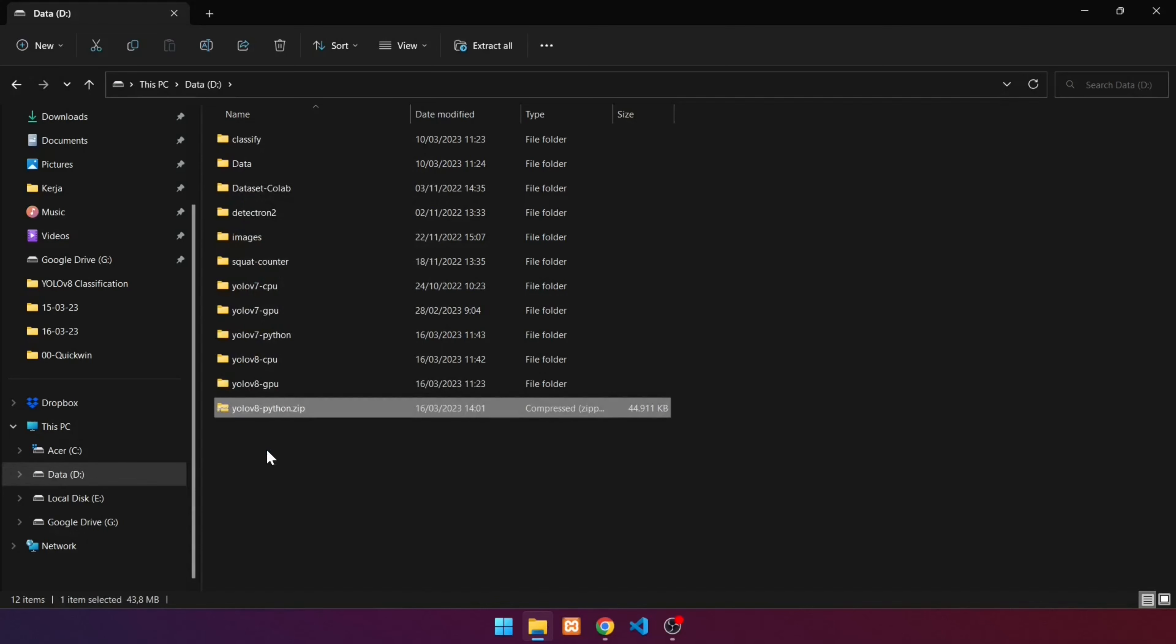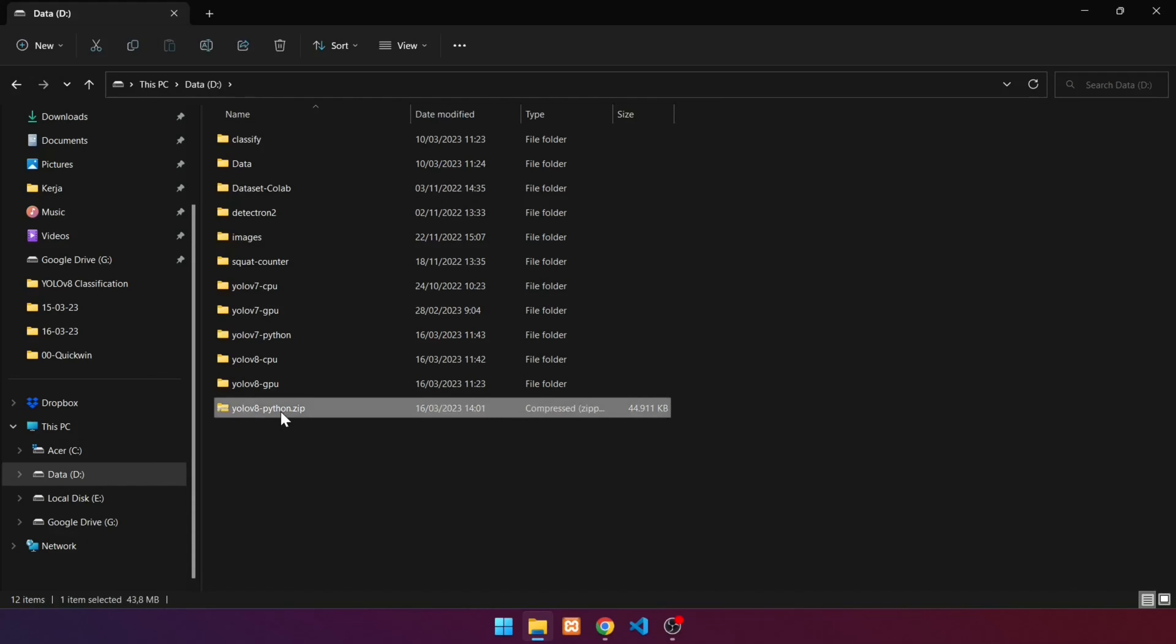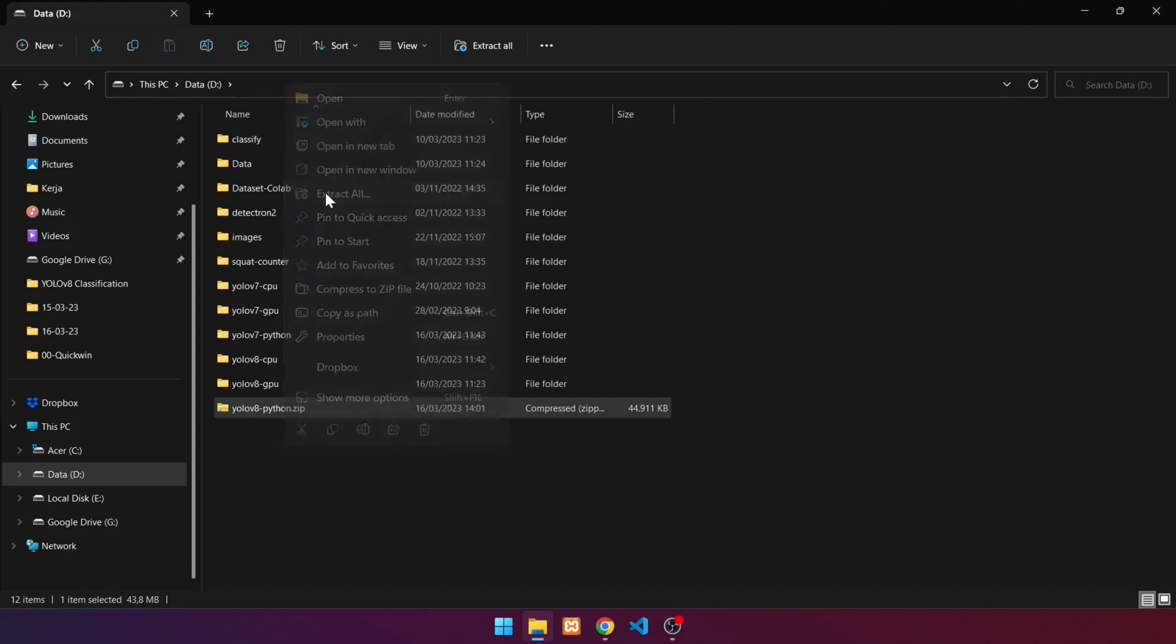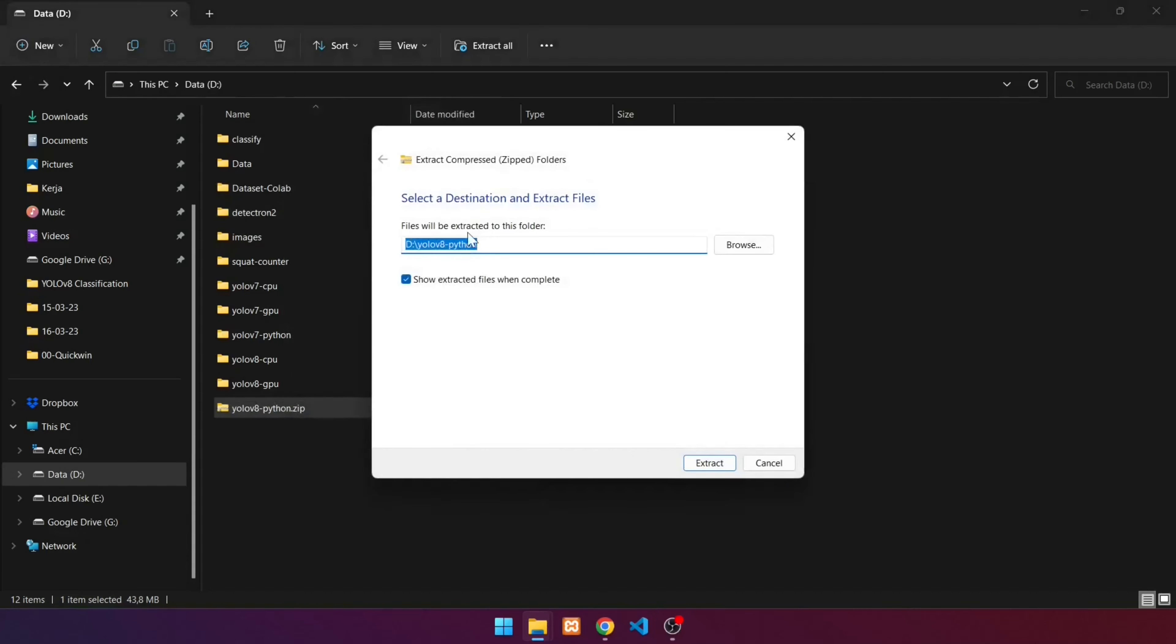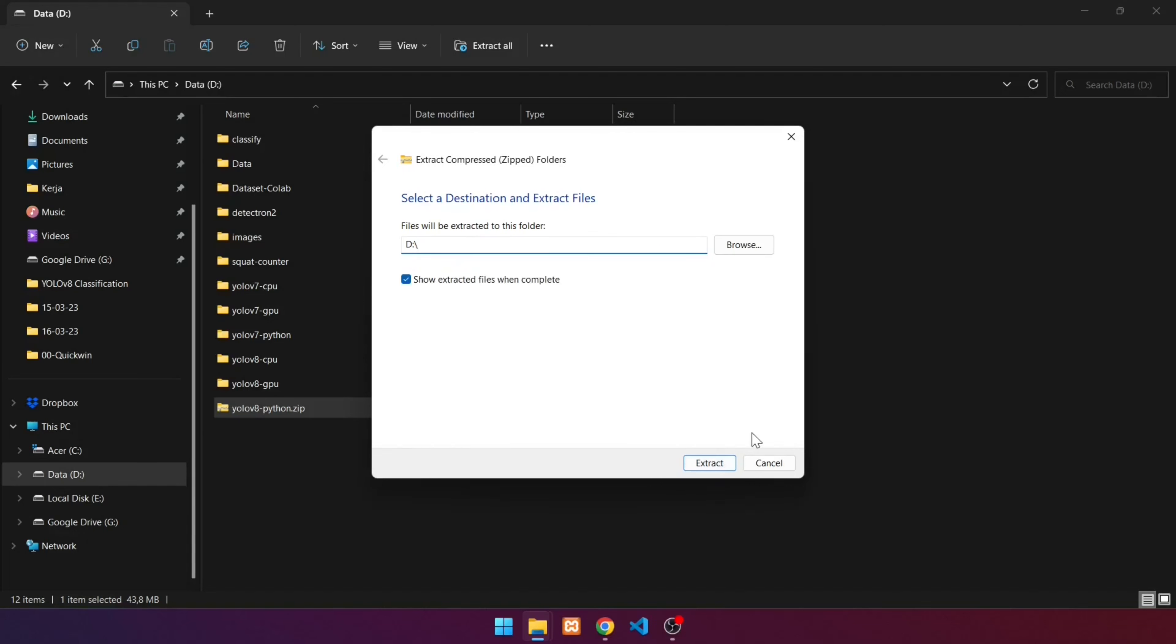The next step is to extract the source code. The extraction in this video is performed using Windows 11 tools. You can also use the WinRAR or 7-Zip applications. To extract, right click on the file and select extract all. Enter the D directory in the destination folder. Click extract.